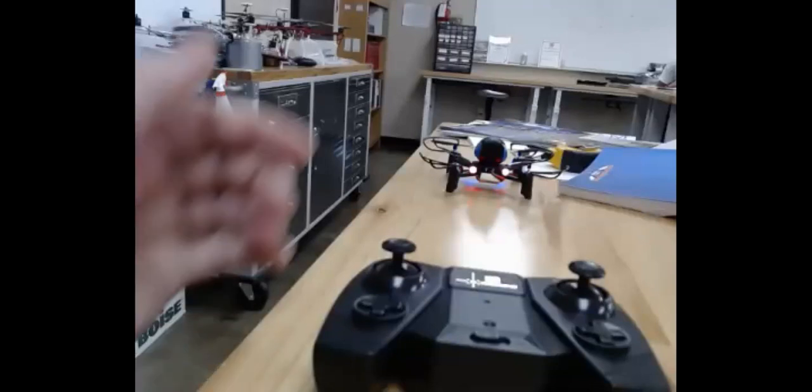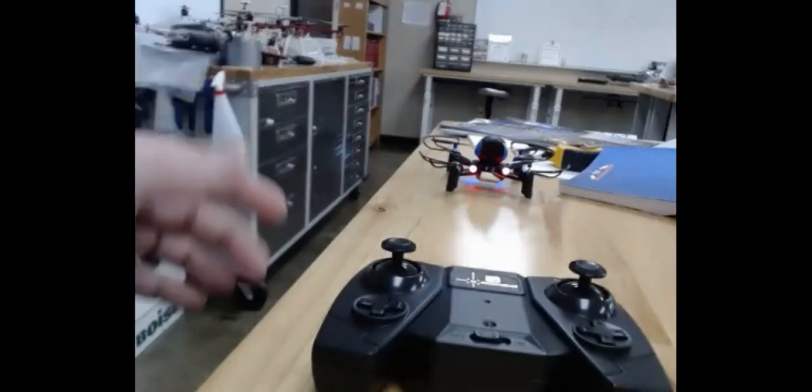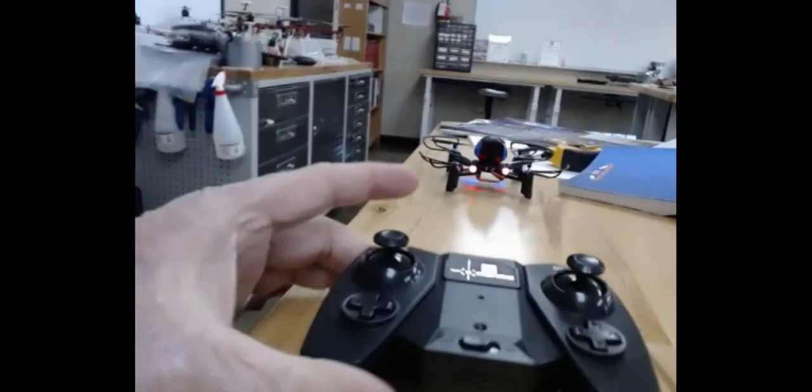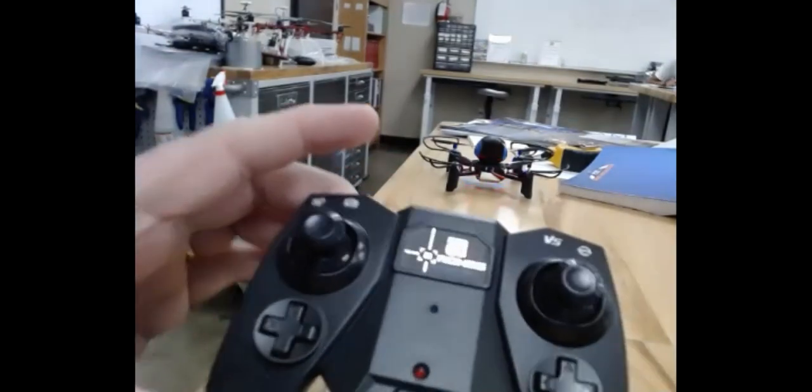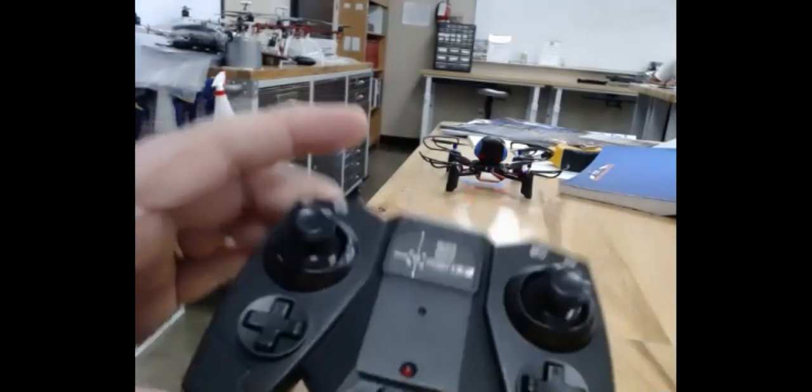All right, so going over a few things with your mini drone.